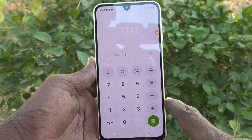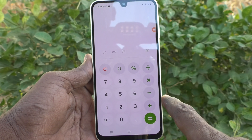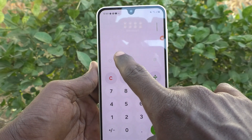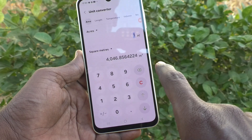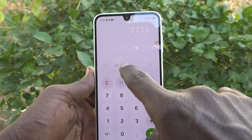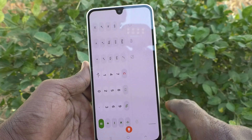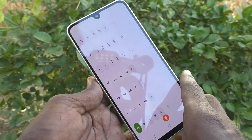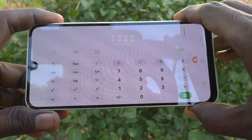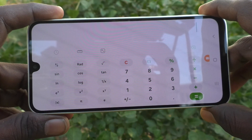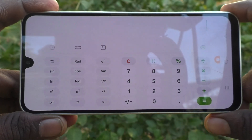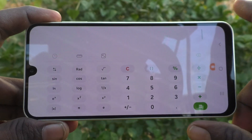If you would like to use the scientific calculator, you have to click here so that it will switch to the scientific calculator. See here — you can use scientific functions.